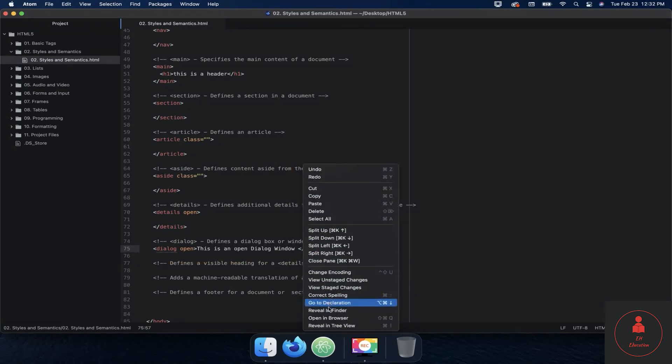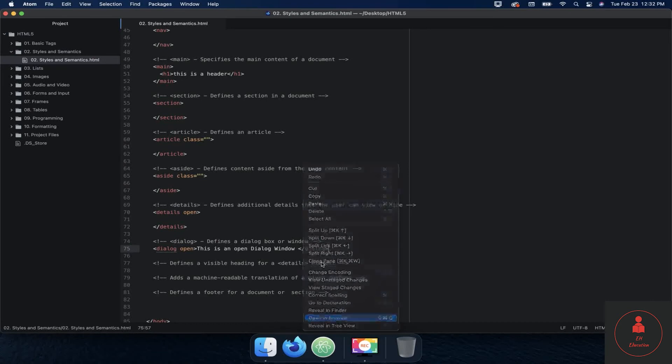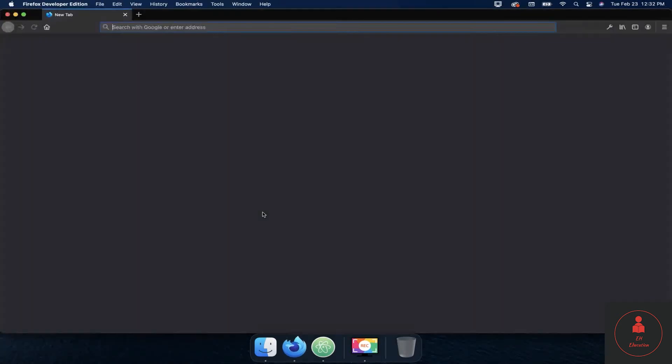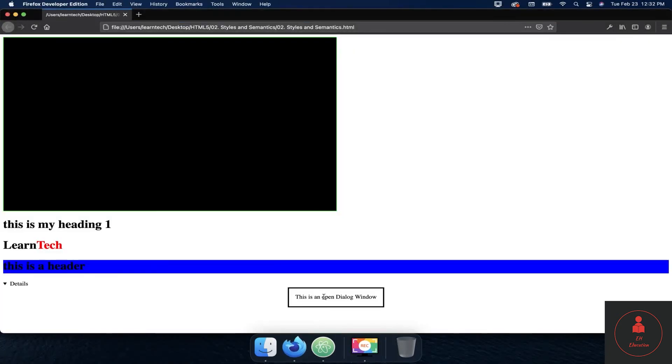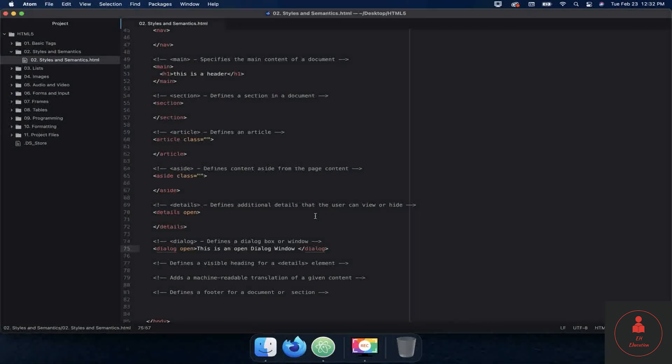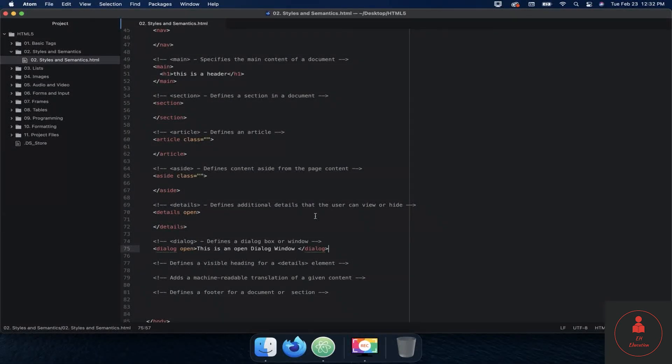So you can see what it looks like and let's see if it works. There you go, this is an open dialogue window. So that's what the dialogue window looks like, okay. And that's the dialogue tag. So thanks for watching, I'll see in the next video.